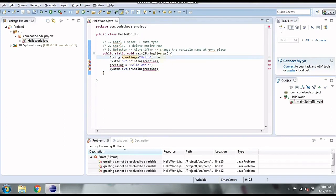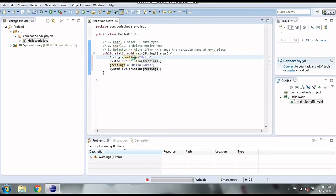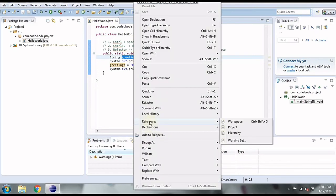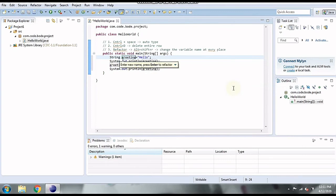Sometimes a variable is used in more than a hundred places, so renaming it everywhere manually is very inefficient. What you do is select the word and press Alt+Shift+R, rename it, press Enter, and it will be renamed at every place. Another way is to right-click and go to Refactor > Rename. Either way, the variable is renamed everywhere — this is one of the most important shortcuts.